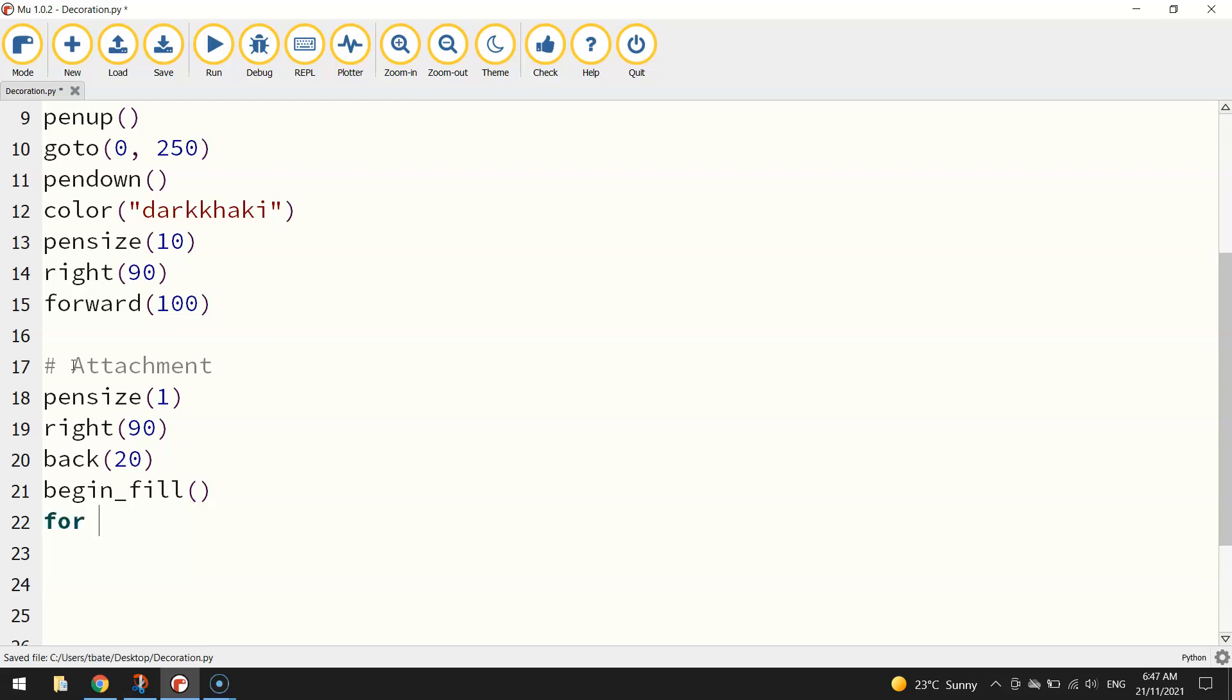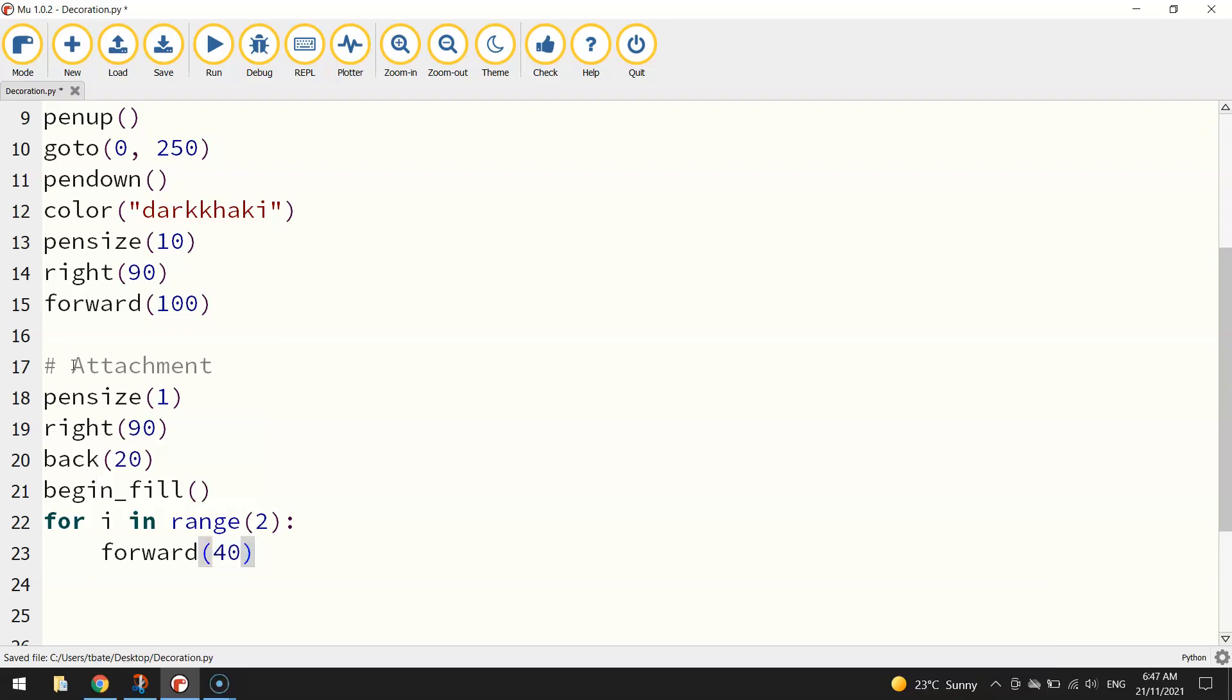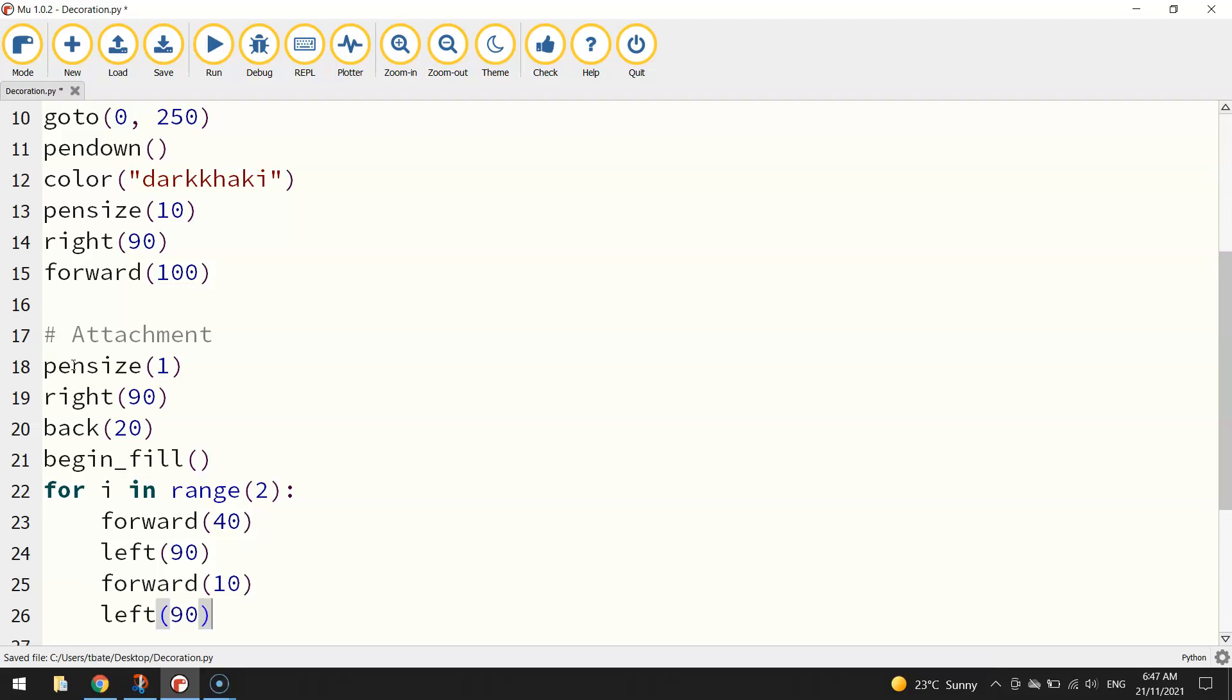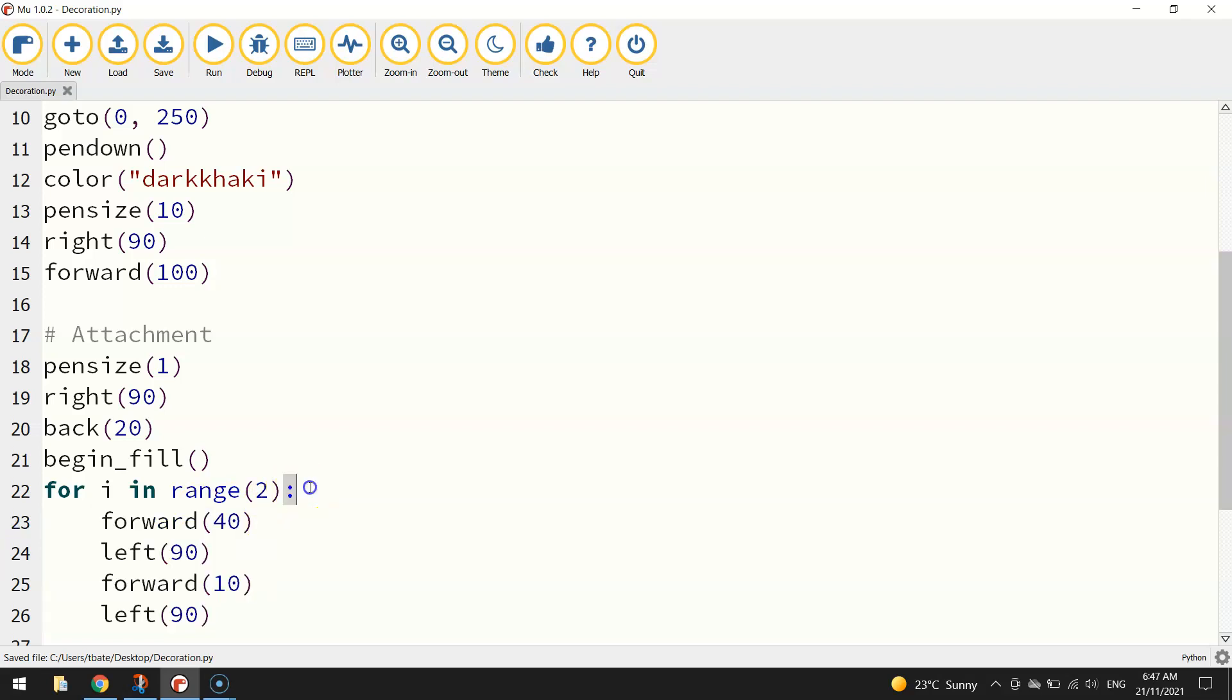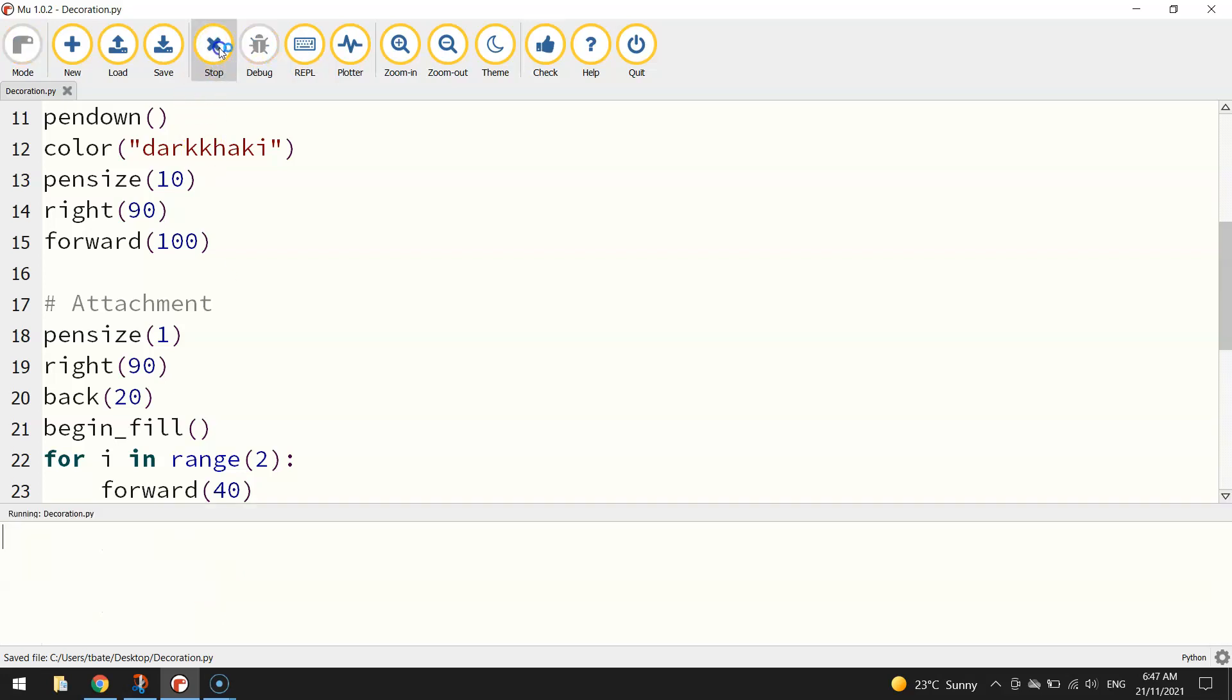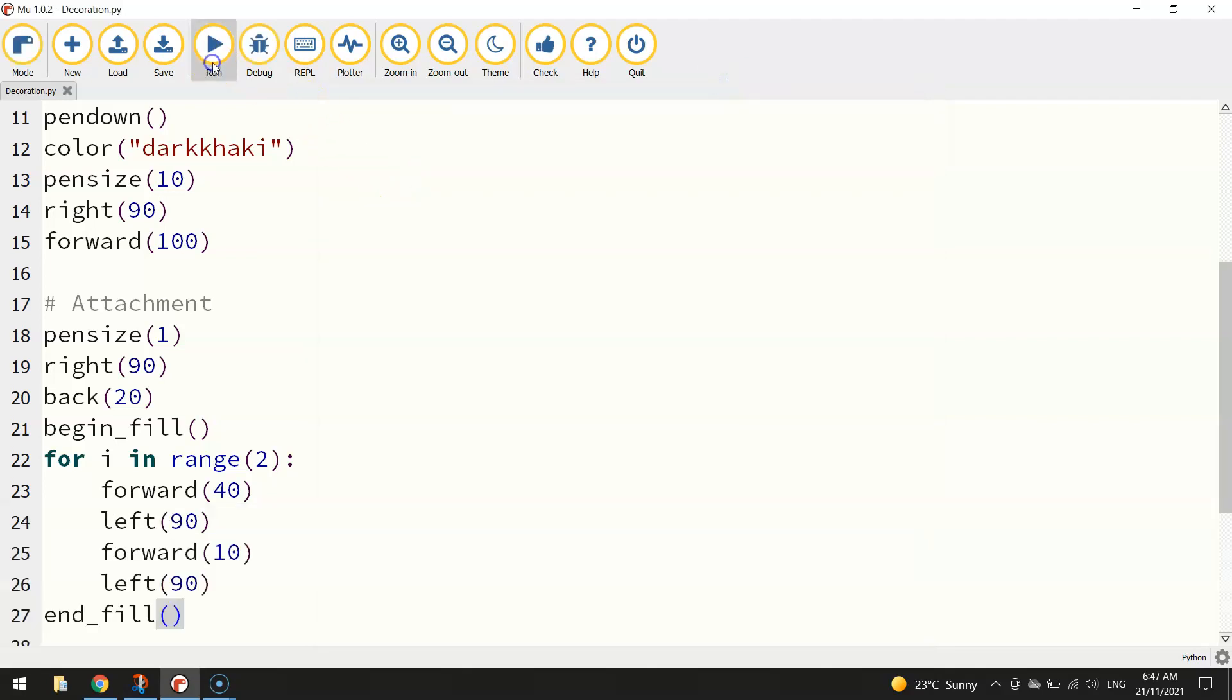I'll just put a comment in and call it attachment. And we'll change our pen size back to 1. We're going to turn right 90 degrees and go back 20 steps. And then we're going to begin our fill. We're going to fill this shape in. We're about to draw a little rectangle. So to do that we'll do a loop. For i in range 2, we'll repeat the following code two times. So I'm going to go forward 40, left 90 degrees, and then forward 10, and then left 90 again.